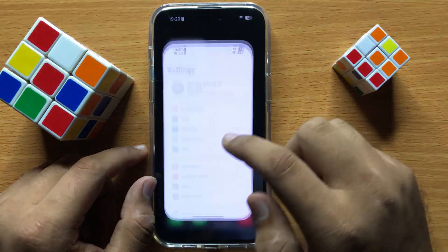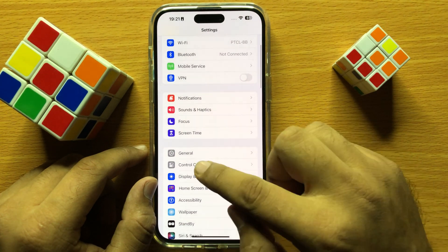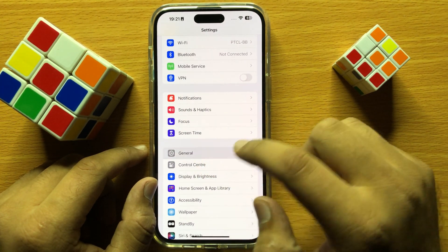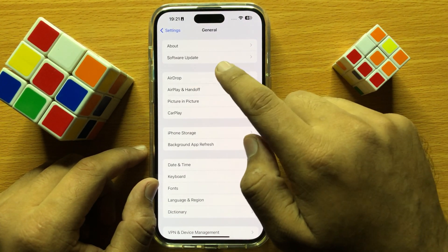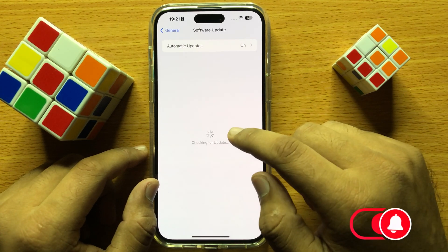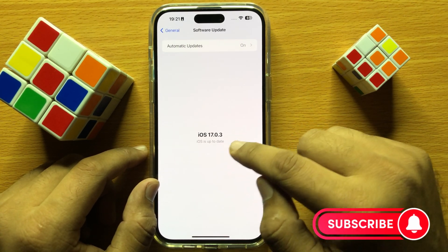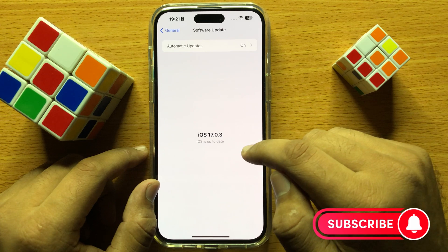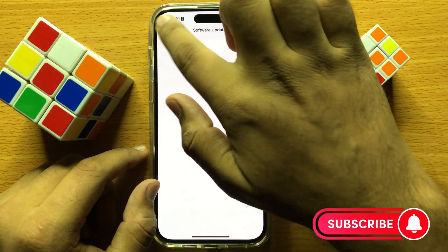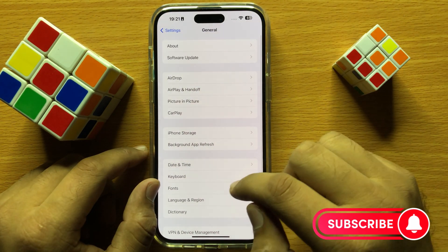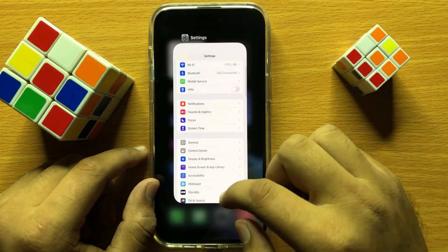After updating WhatsApp, check if your phone is updated to the latest version. Open Settings, click on General, then click on Software Updates and update your iOS to the latest version. After updating, restart your phone.